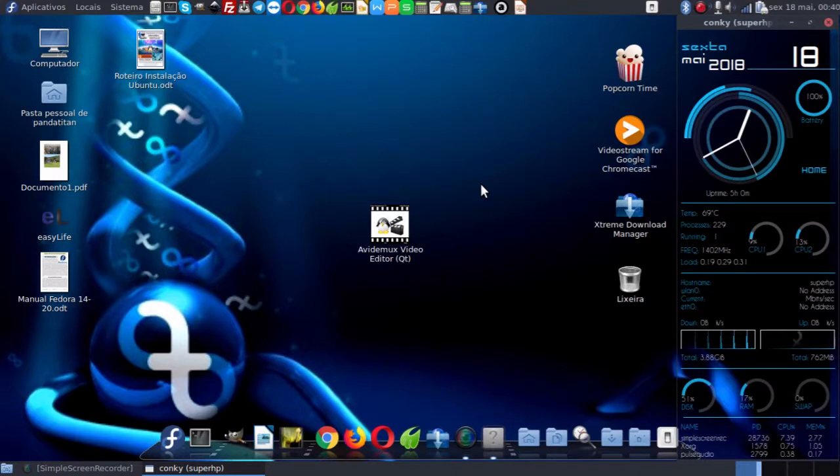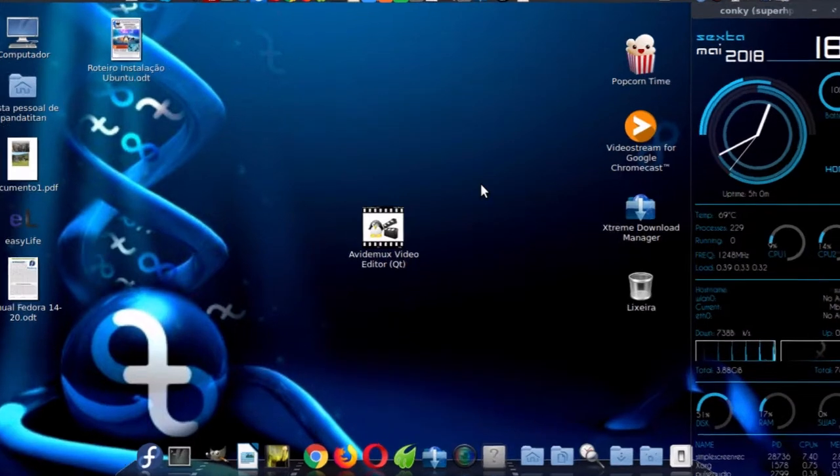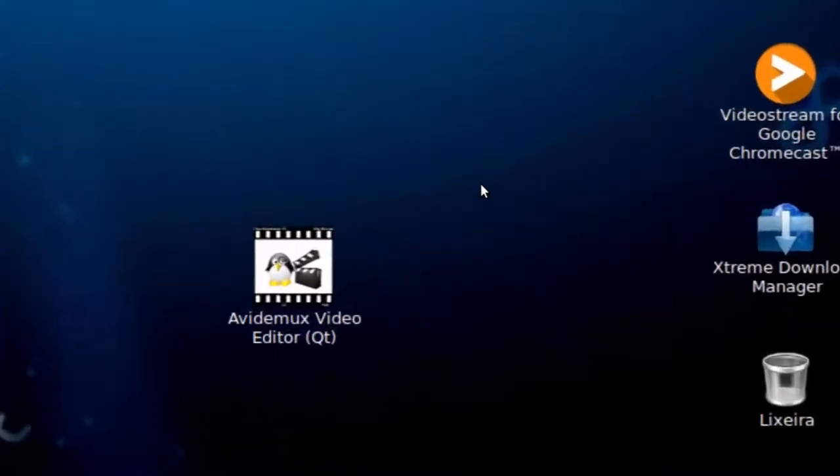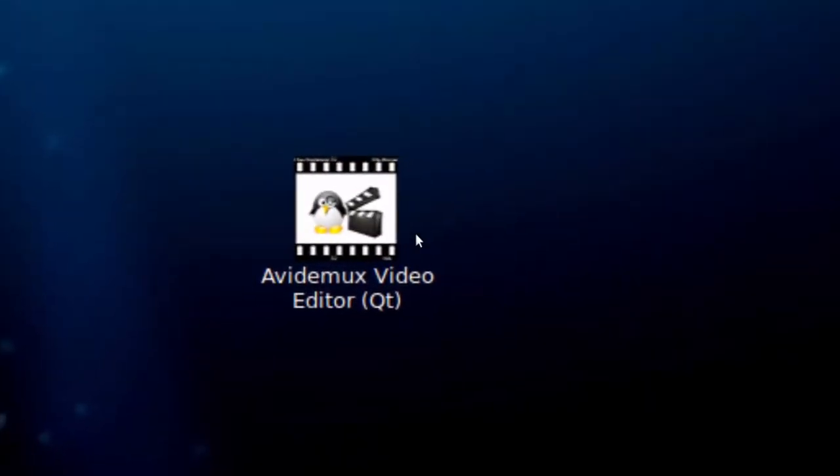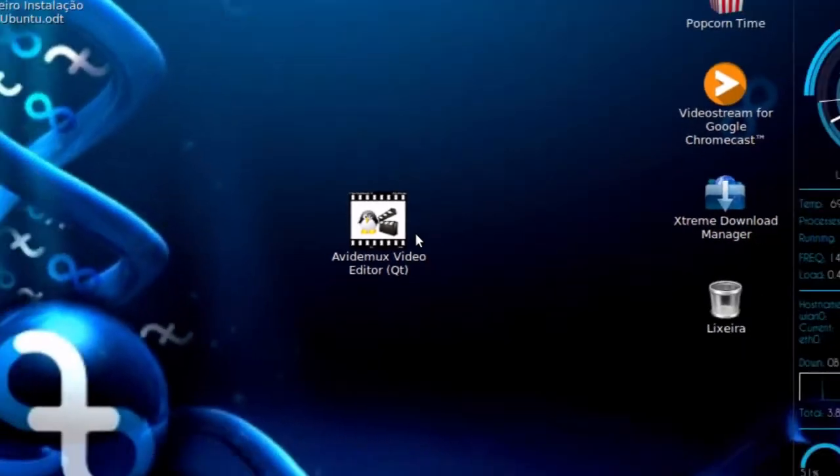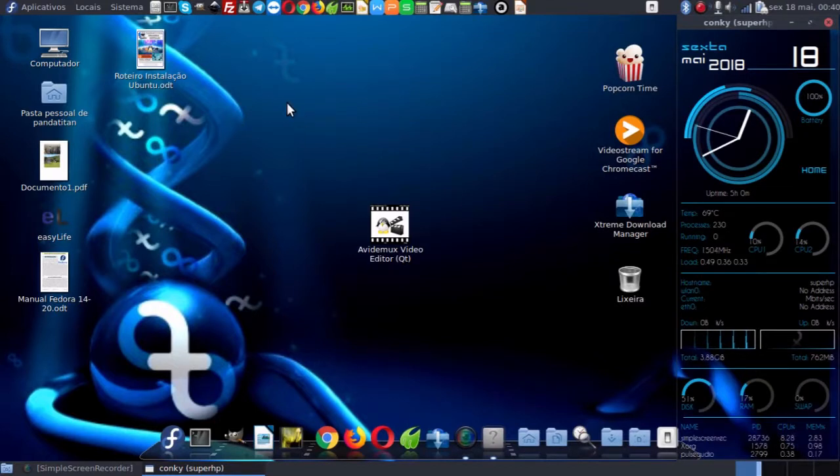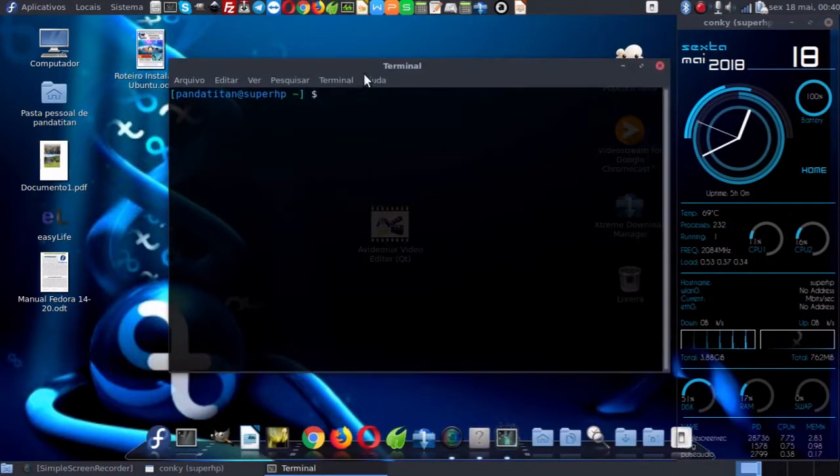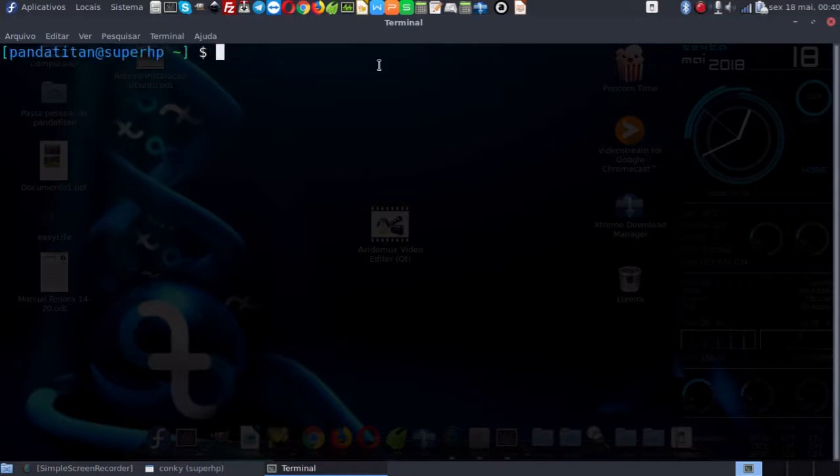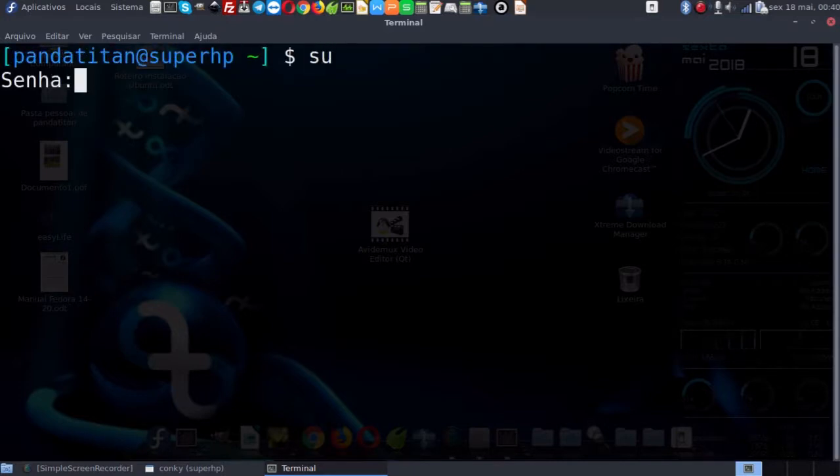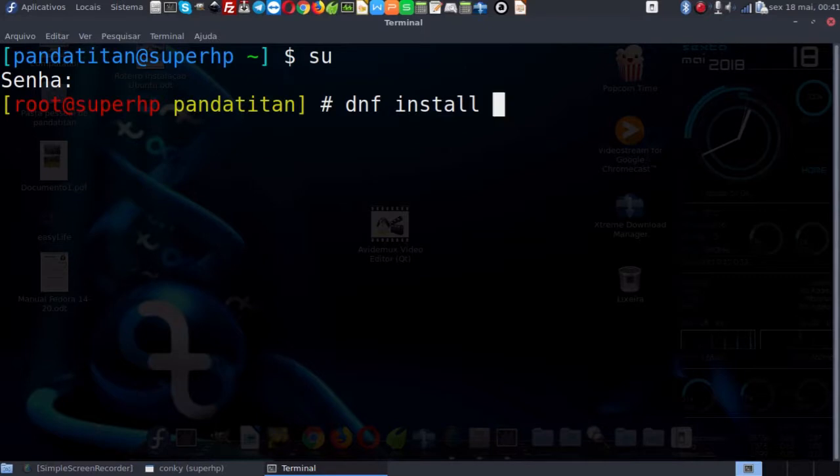Primeiramente a gente tem que ter no Linux instalado um programa que é muito bom para a edição de corte de cenas, que é chamado de AVI DEMUX. Se você não tiver no seu Linux, você pode instalar via site fornecedor ou no terminal. Como eu estou numa distribuição Fedora, eu vou usar o comando DNF install AVI DEMUX.